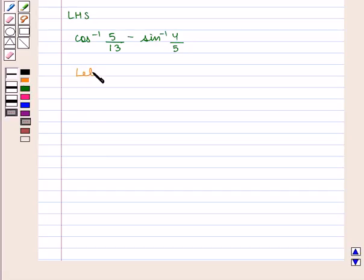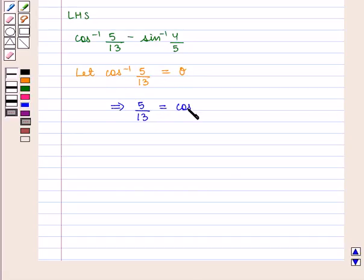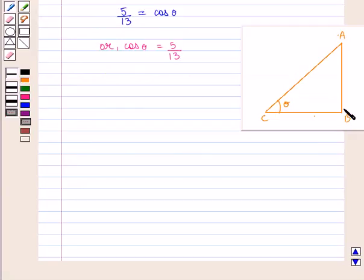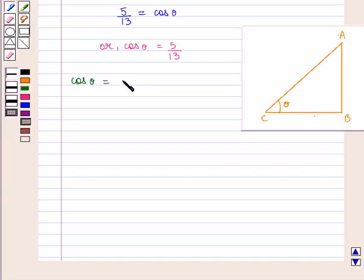First, let us take cos⁻¹(5/13) = θ, which implies that cos θ = 5/13. In a triangle ABC, if θ is the angle between lines AC and CB, we know that cos θ is given by base upon hypotenuse, i.e., BC upon AC, which is equal to 5/13.